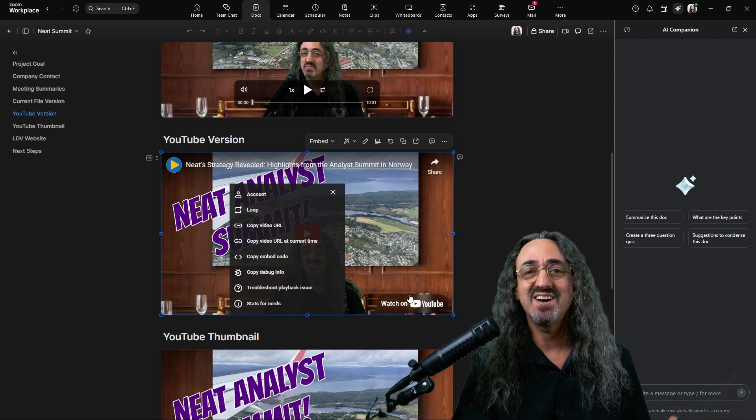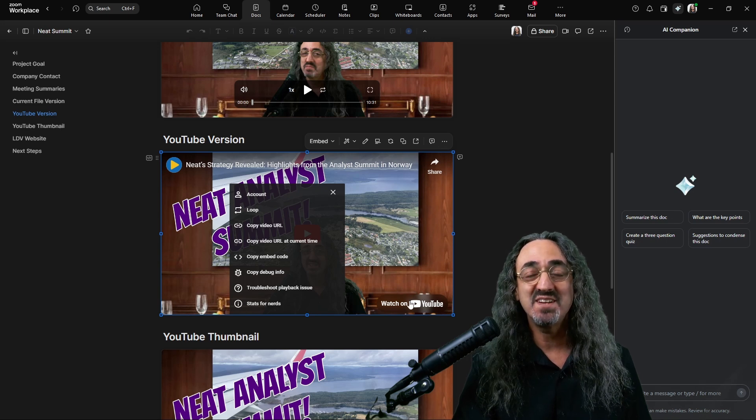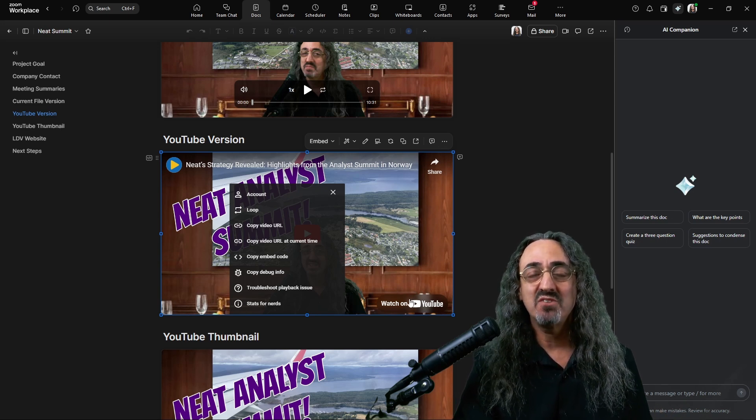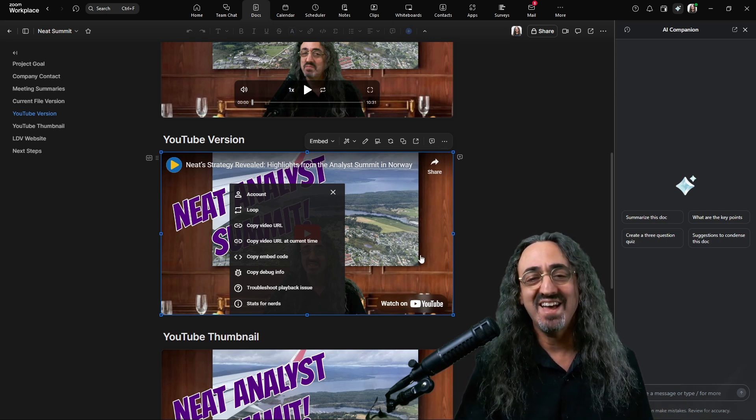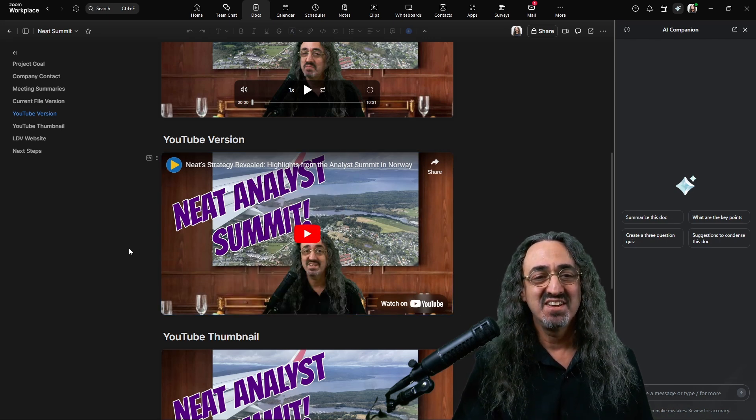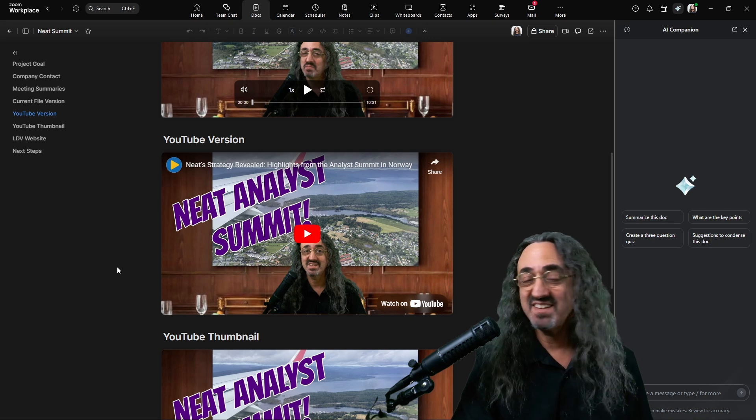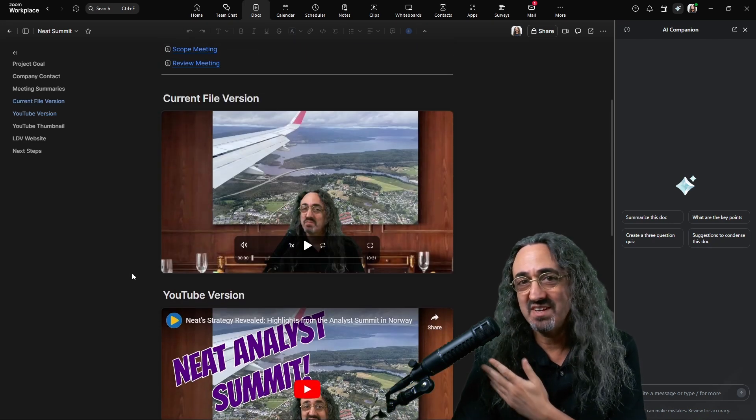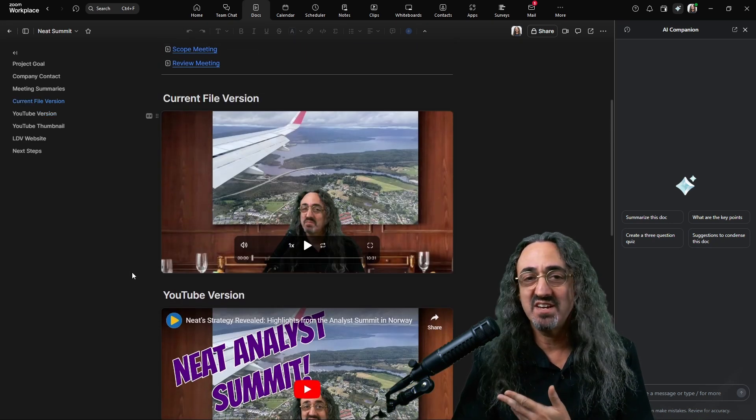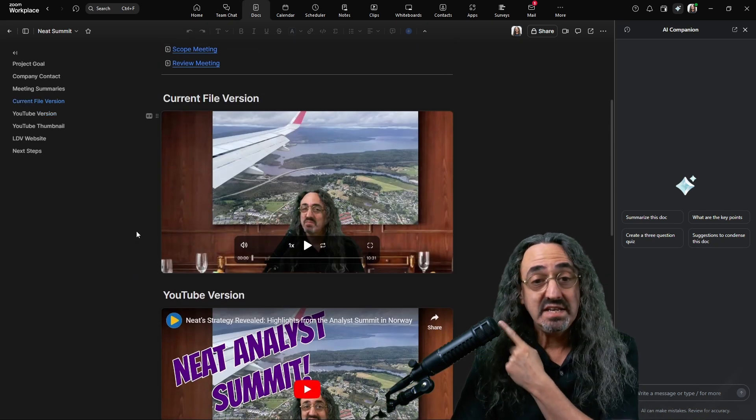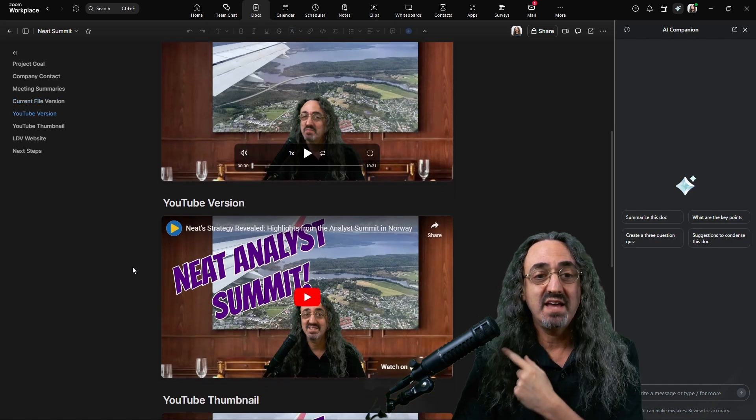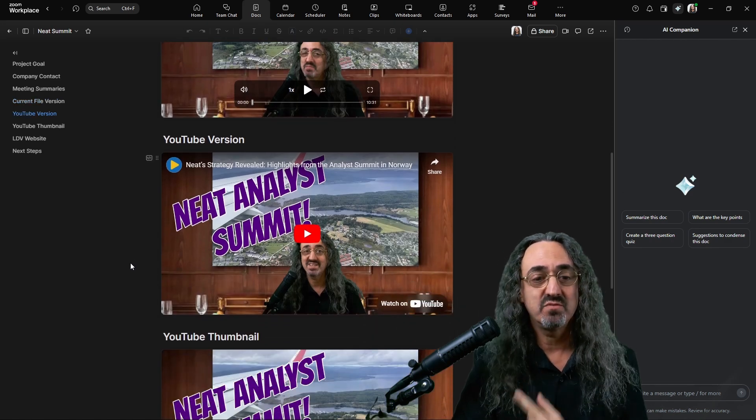If I click watch on YouTube, it opens it up in YouTube in a browser. So I have all my analytics. So it's not just redundant. I need the MP4 file and I need the YouTube version.